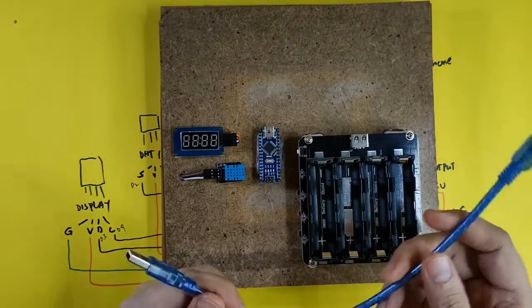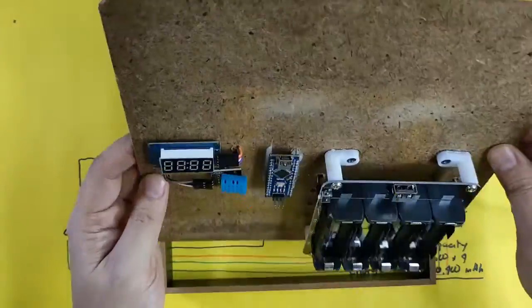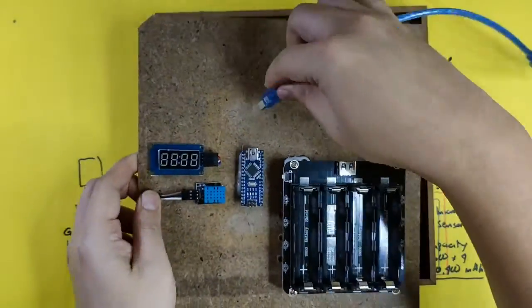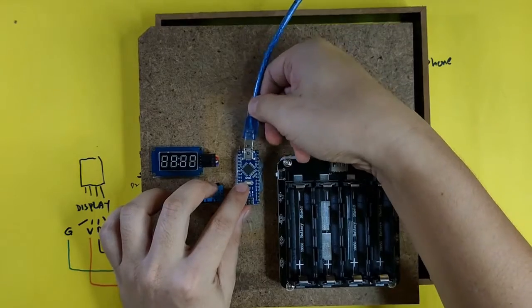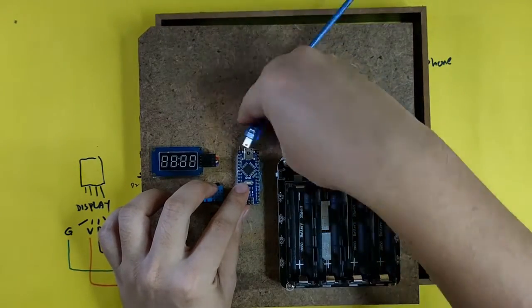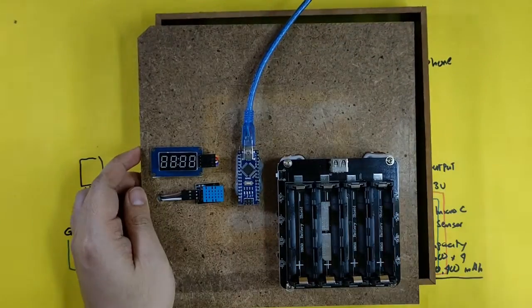Now that the wiring connection is completed, the next step is to upload our code to the Nano. Plug the mini B USB from the Nano and plug the other end to your laptop.